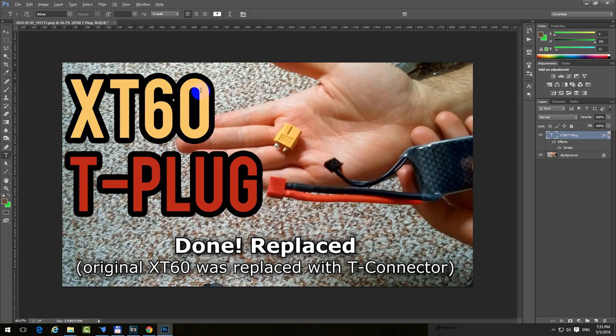That's how to get a color from the existing image and apply it to text in Photoshop.